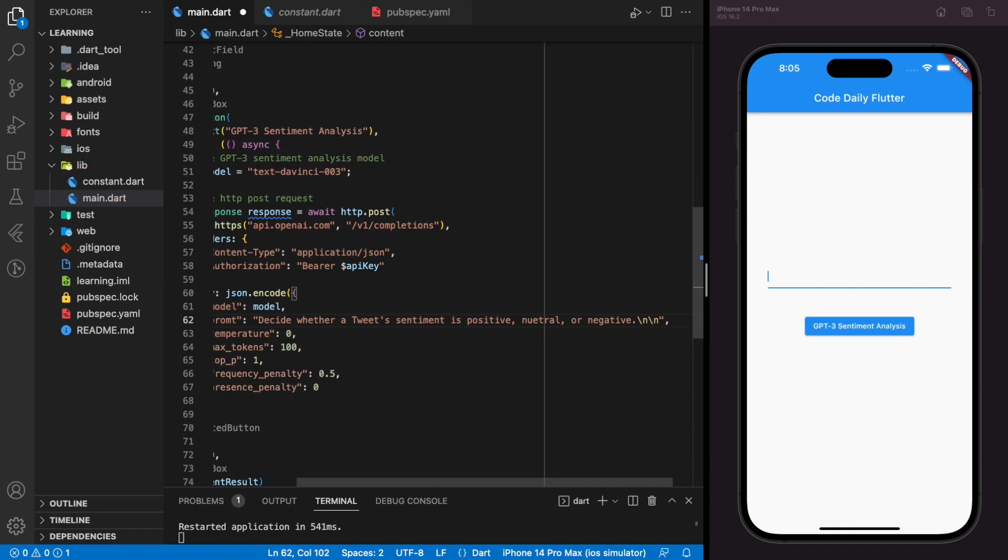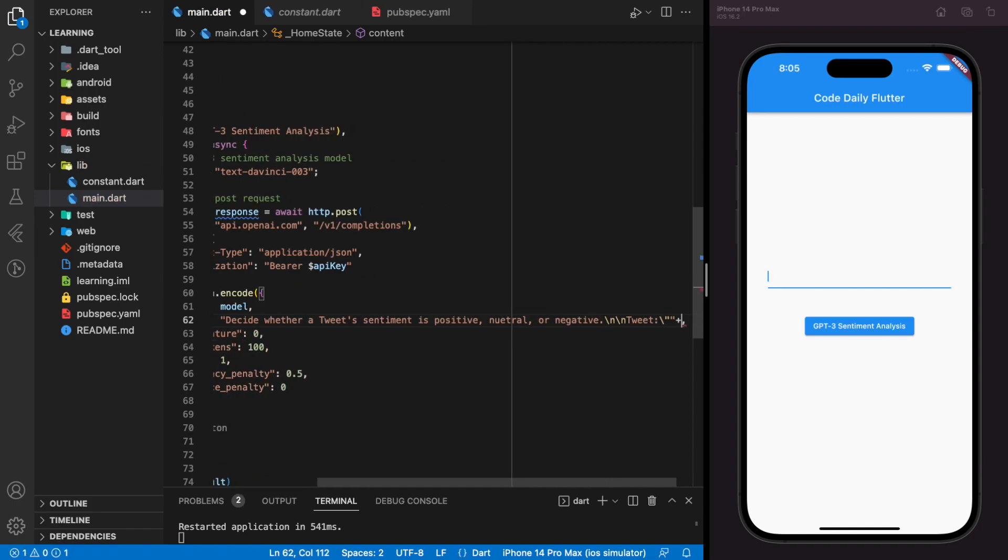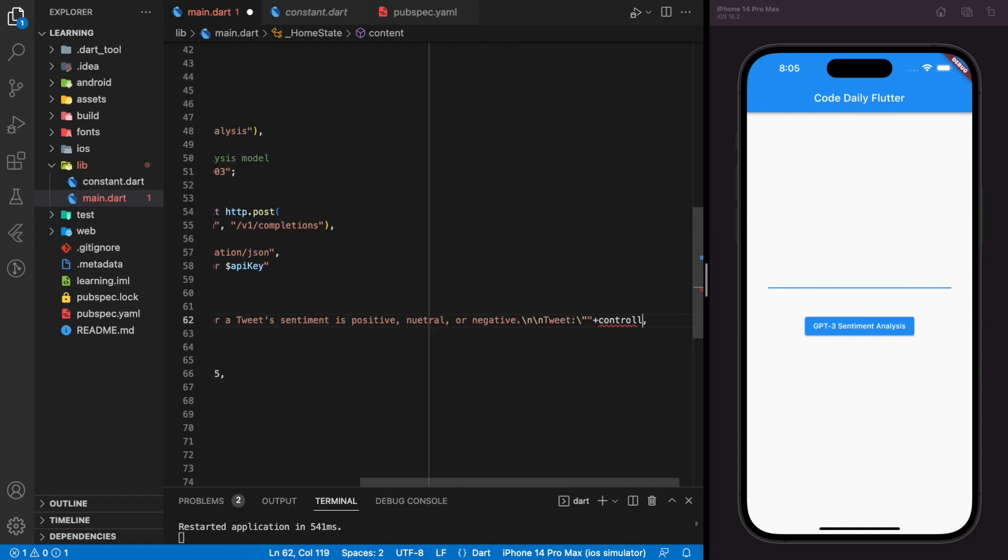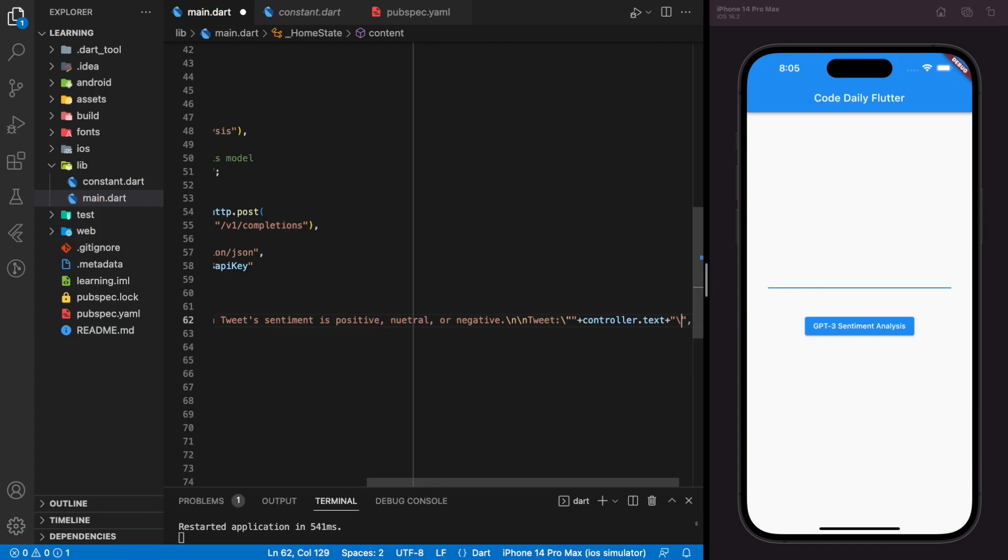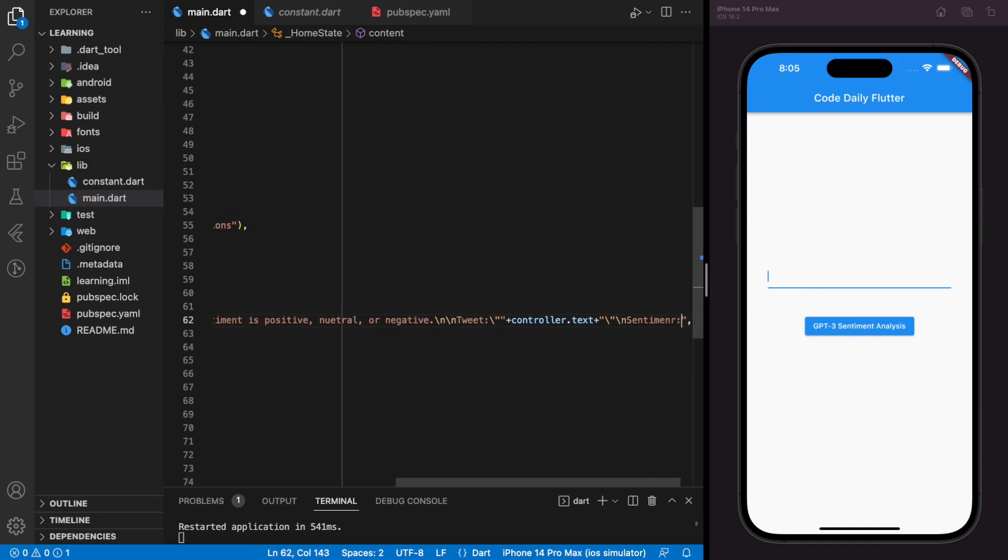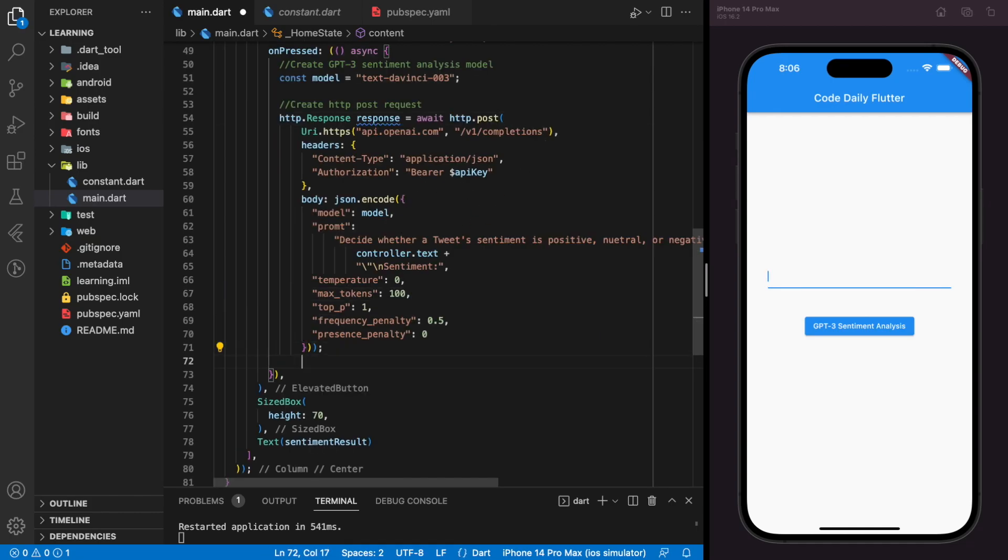After adding the instruction, it should follow by the user input, which is the textual data, and we can get the user input with the controller. After adding the user input, we should close the phrase with the word sentiment. Now we have created the HTTP POST request, and when this request is executed, it will return with a response.